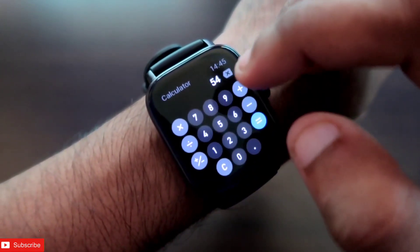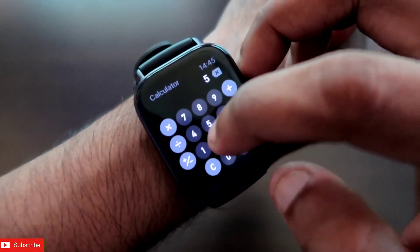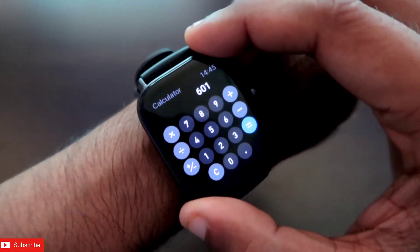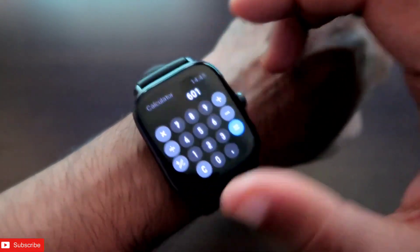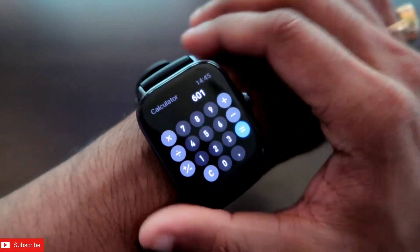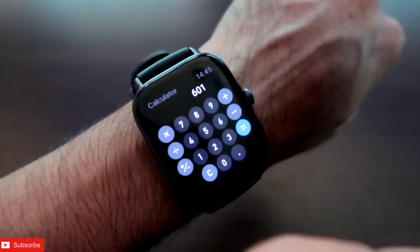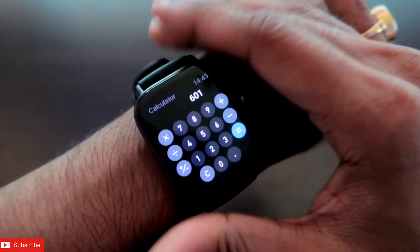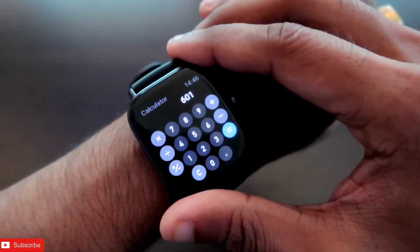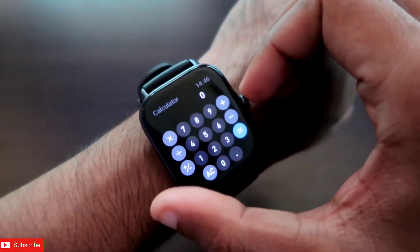You will be able to press and calculate whatever you want fairly easily on this watch. The numbers are big enough to press comfortably. This calculator app really surprised me — how well it works on this smartwatch without any issues.